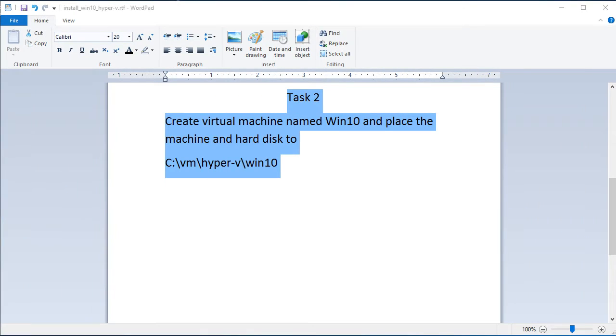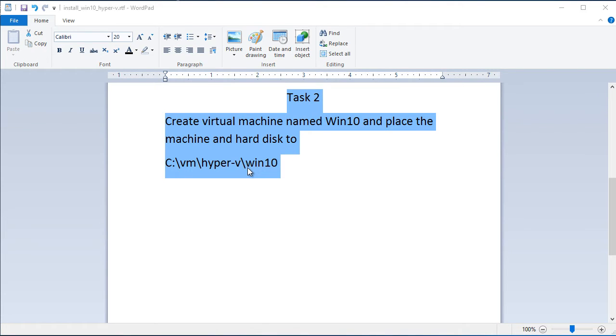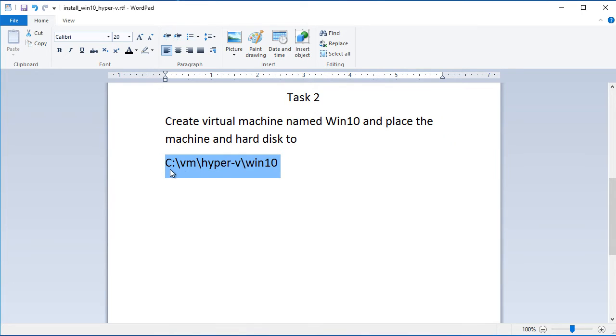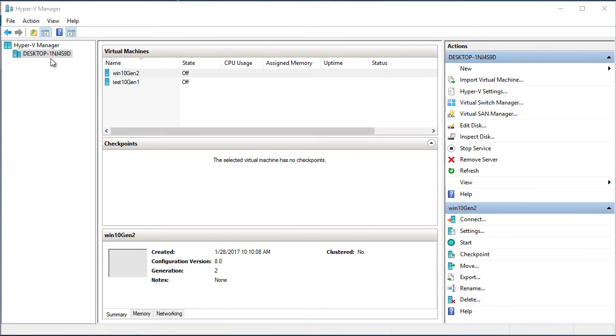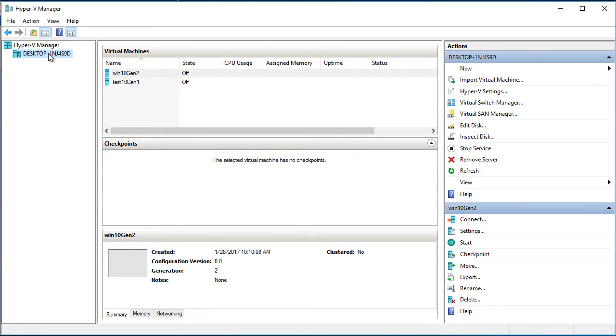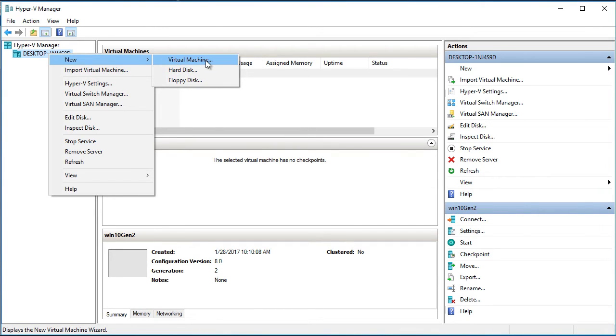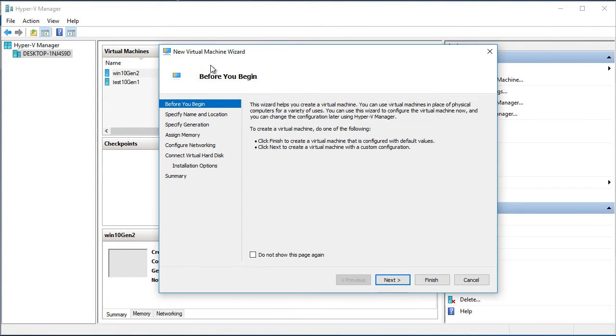This is our second task. We will create a virtual machine named Win10 and place this virtual machine as well as its hard disk in a folder named Win10. And here you can see the path. It's C, VM, Hyper-V, Win10. Now I will open Hyper-V manager. Here we have Hyper-V manager and we will create a new virtual machine. It will be virtual machine generation 1. Right click the computer name. New. Virtual machine. We will pass the before you begin page. Next.